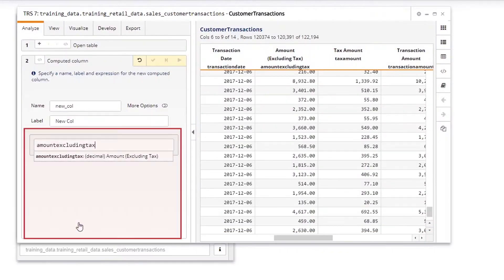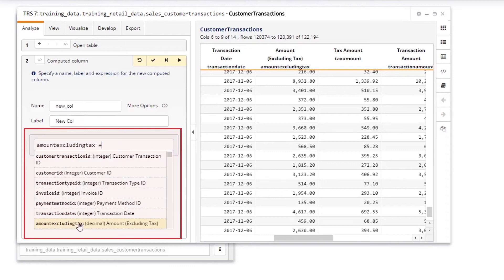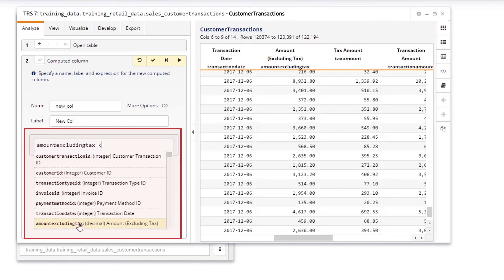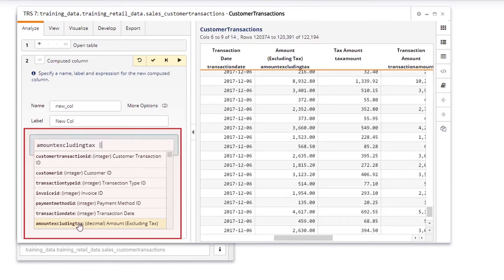These include operators like addition, subtraction, greater than, less than, and, not, and or.